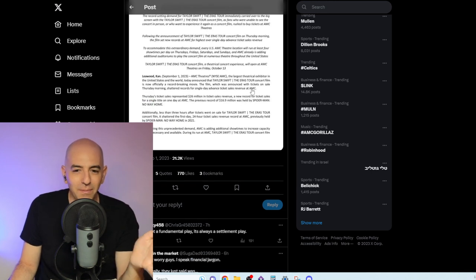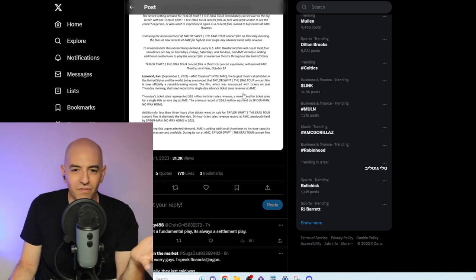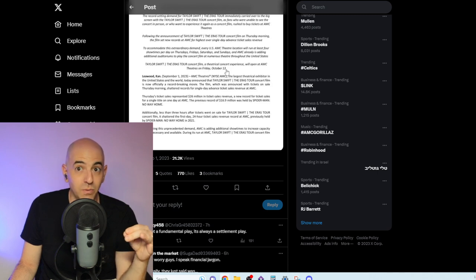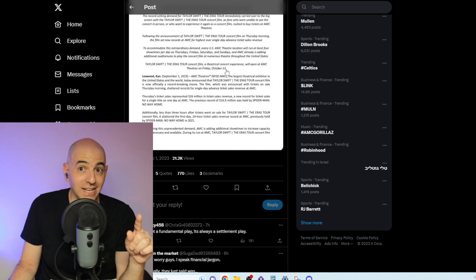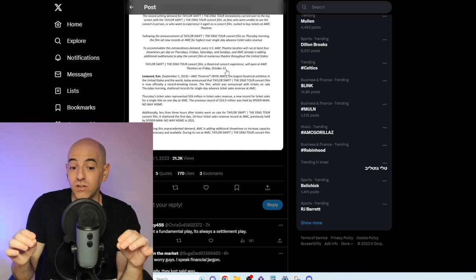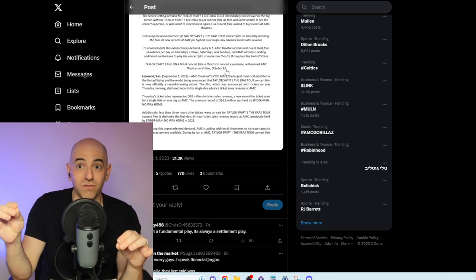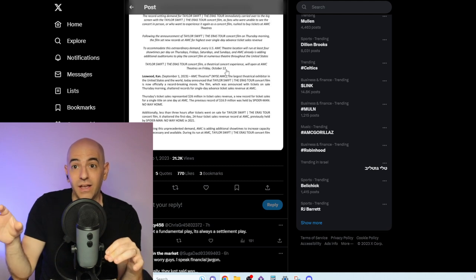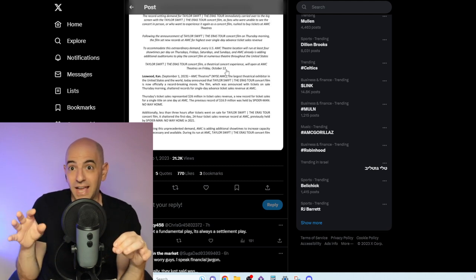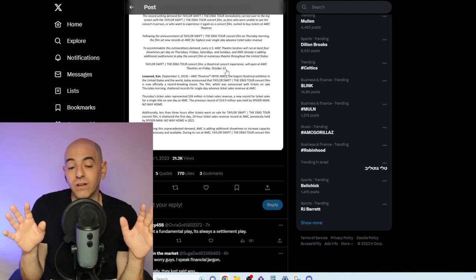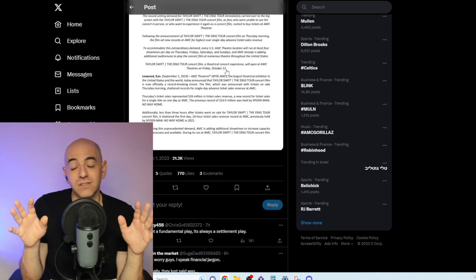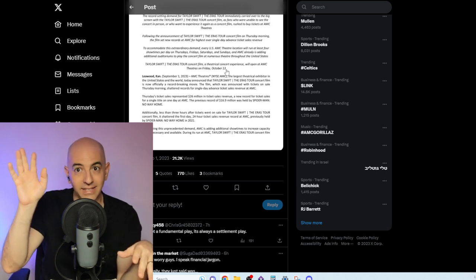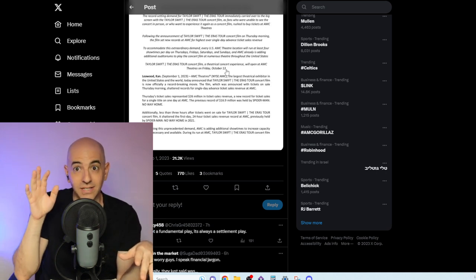It's coming out on Friday the 13th, October 13th. So it's going to be in the last quarter of the year, and that could boost the revenue of the last quarter significantly.